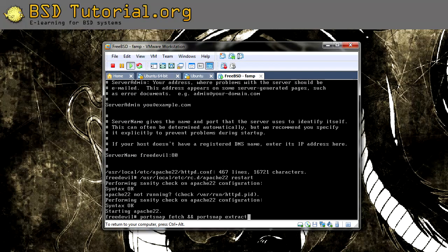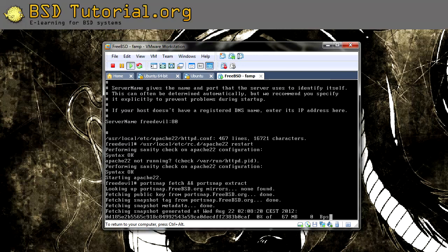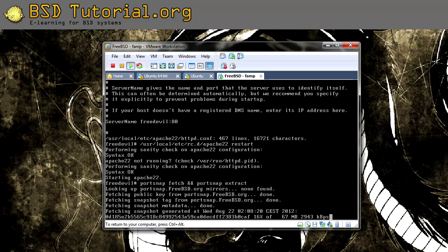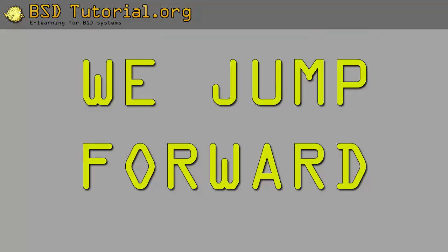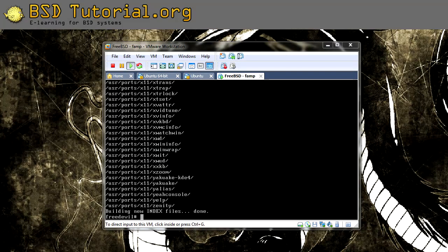This will download the port tree and extract it to the hard disk drive. This takes some while, so I'm going to jump forward in the video. Alright, so now we have the port tree installed.